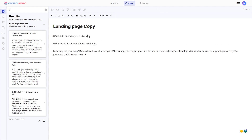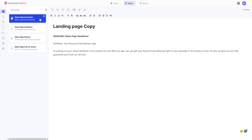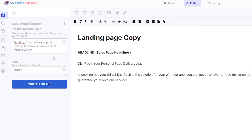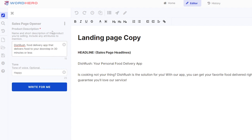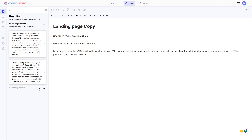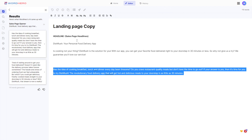You may also want to have an opener. Looking at the list of sales page tools, we have the sales page opener as well. A great thing about the Word Hero Editor is that when you click on this tool, all the things we've written for the product description and tone are still there — you don't have to copy and paste into another tool. It's already there for you. Just click write for me and watch as the AI creates the sales page opener. Now you have the headline and the opener, just by writing a short description and clicking a few buttons. You have 110 words already for your landing page copy.